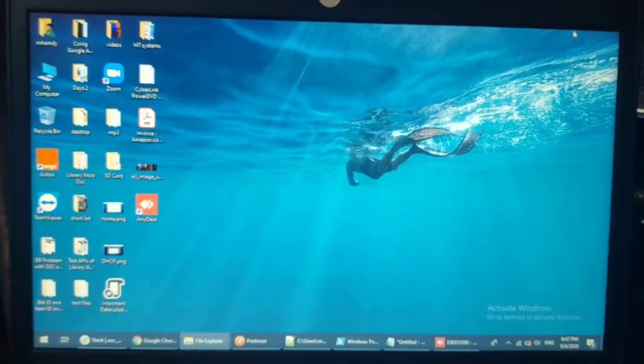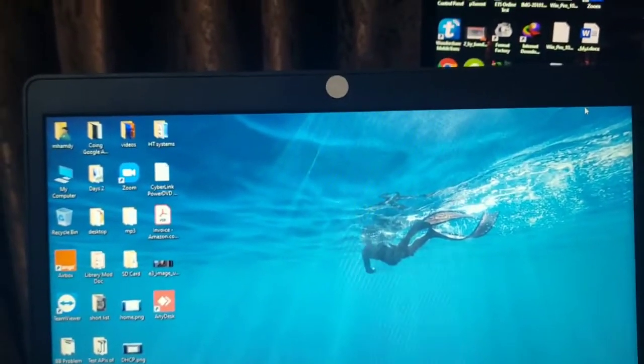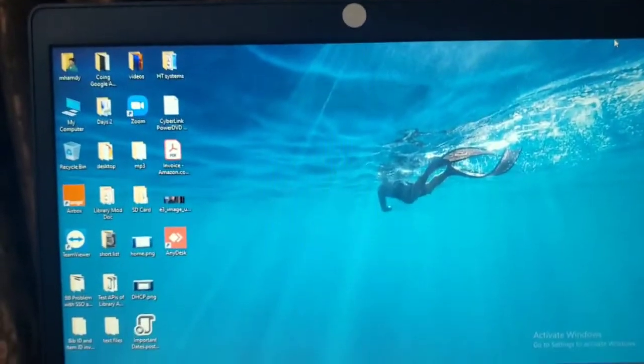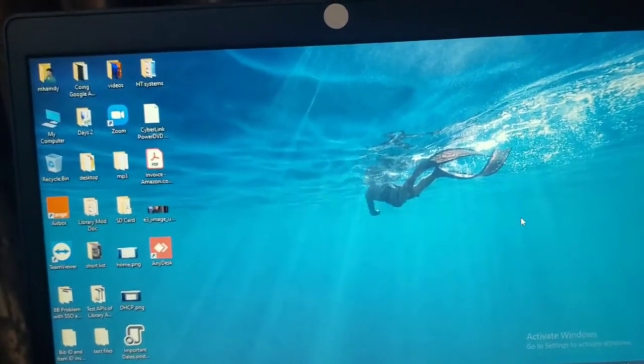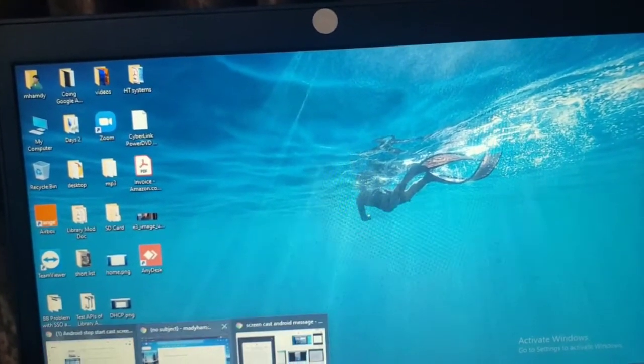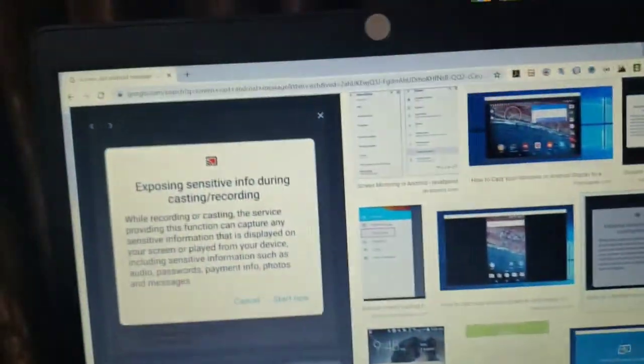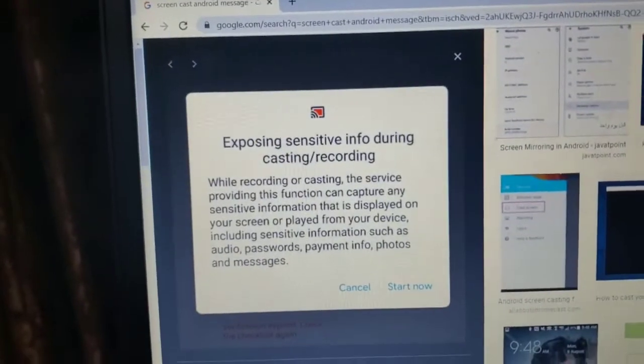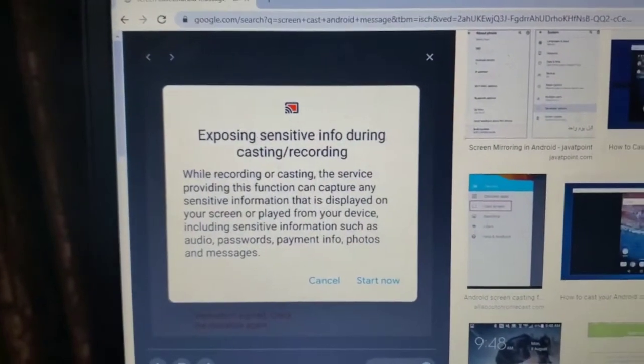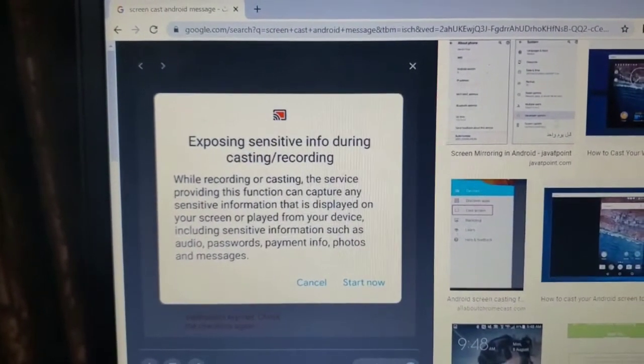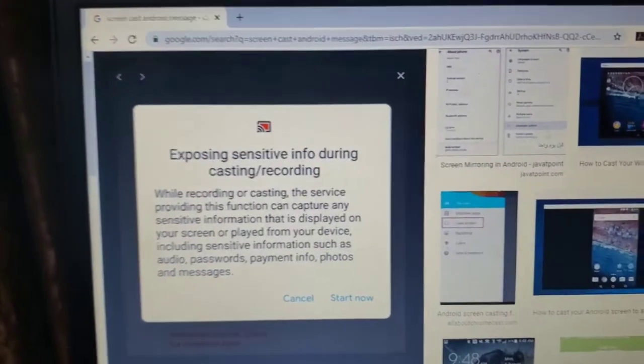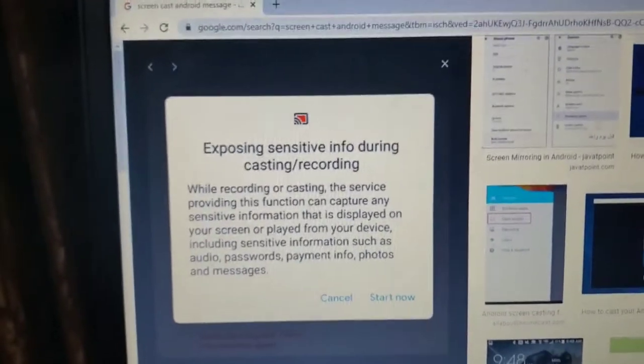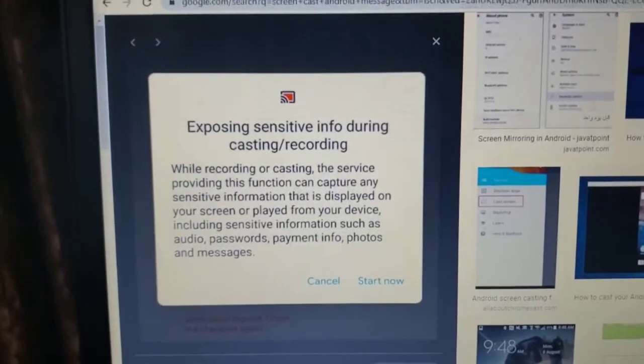Good evening everyone. In this quick demo I'm going to show you how to disable this casting message, this warning, whenever you try to do remote controlling or whenever you want to cast something from your phone.